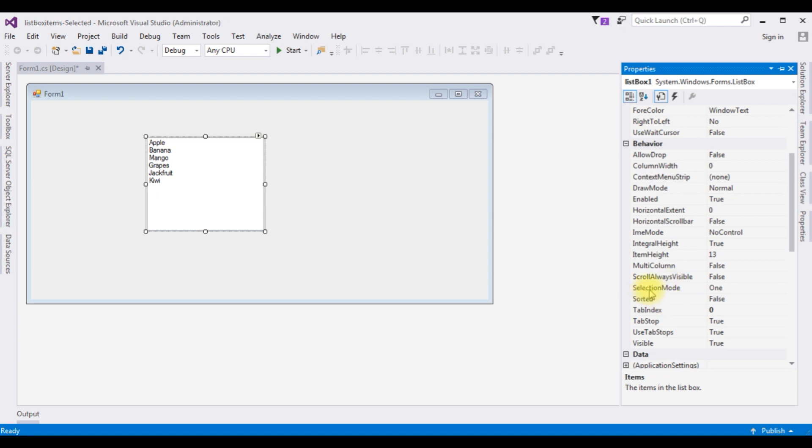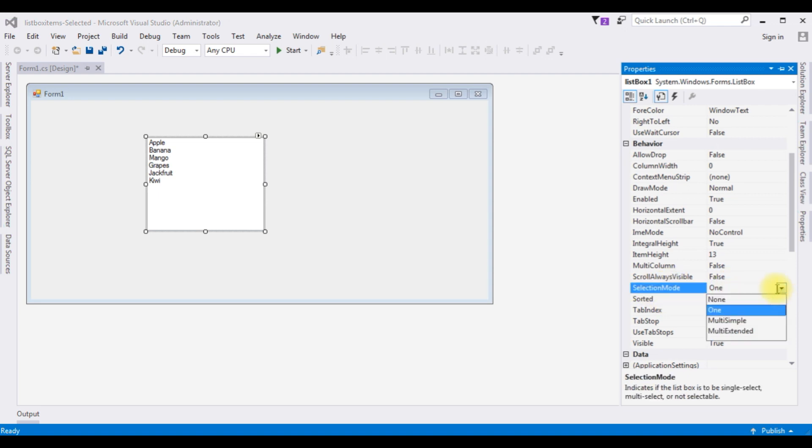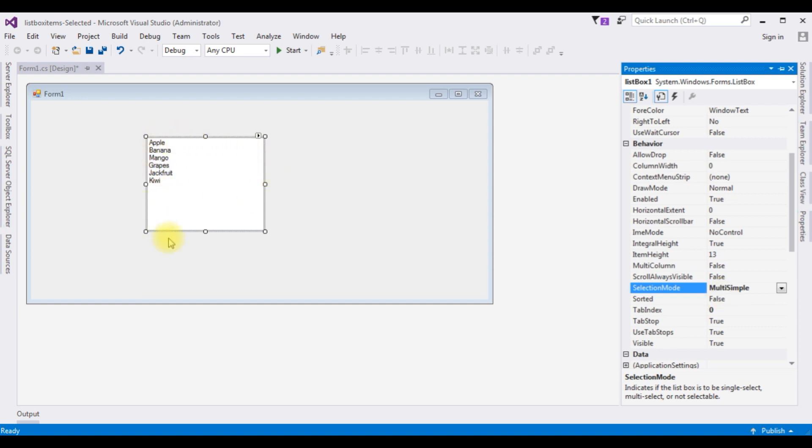In the Behaviour section, notice there is a selection mode here. Expand that one. I'm choosing MultiSimple. When I choose MultiSimple, I don't need to hold the Shift button when I select multiple items from this ListBox Control.